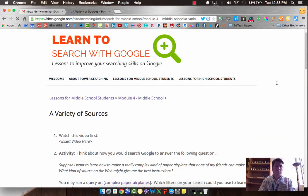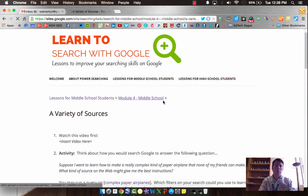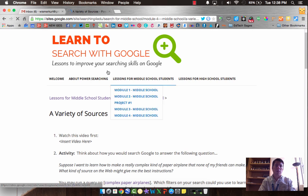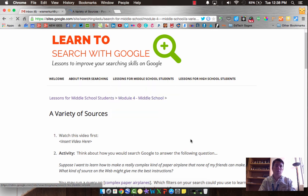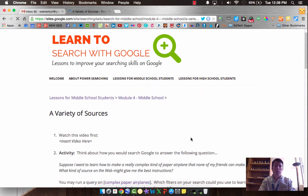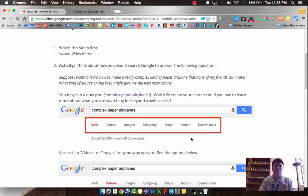Hello, Middle School Power Searchers. We are on a variety of sources underneath Module 4 of Learning to Search with Google. Alright, let's get started.